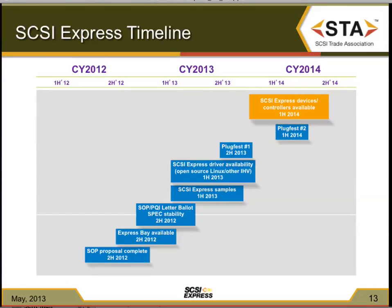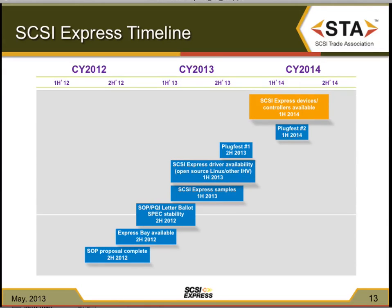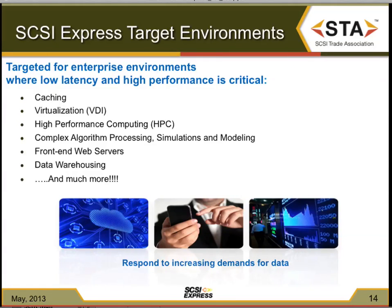Looking at timelines — we're in the first half of 2013, and we expect to see some SCSI Express samples and prototypes available sometime this half of the year. Drivers were put into the open-source environment back in January of 2013. We're expecting a first plugfest probably at the end of this year, and typically about 12 months after that is when we see the first end-user devices become available. So I would expect that in the 2014 timeframe you start to see some of these devices available in the marketplace.